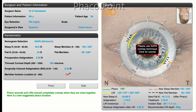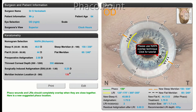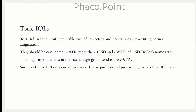The disadvantage of limbal relaxing incisions generally is that a certain degree of regression occurs over time and the initial good results tend to diminish with the passage of time. Hence toric intraocular lenses remain the most predictable way of correcting pre-existing regular corneal astigmatism.